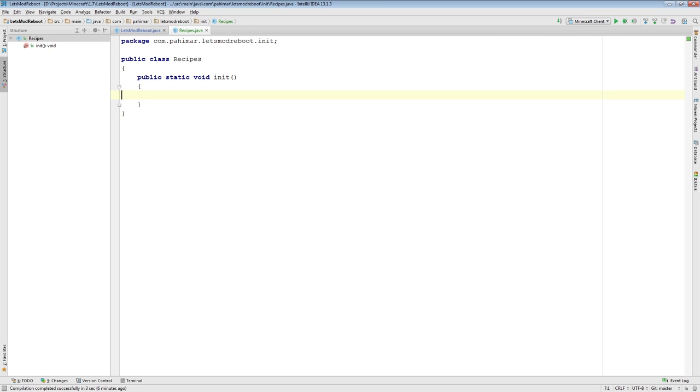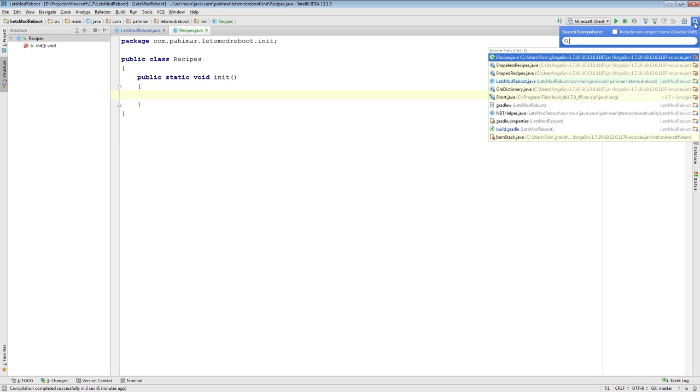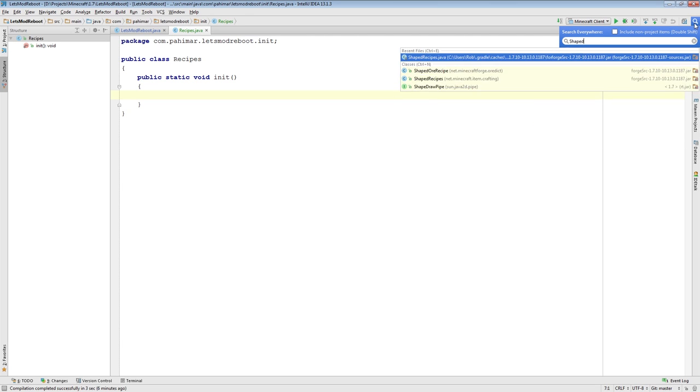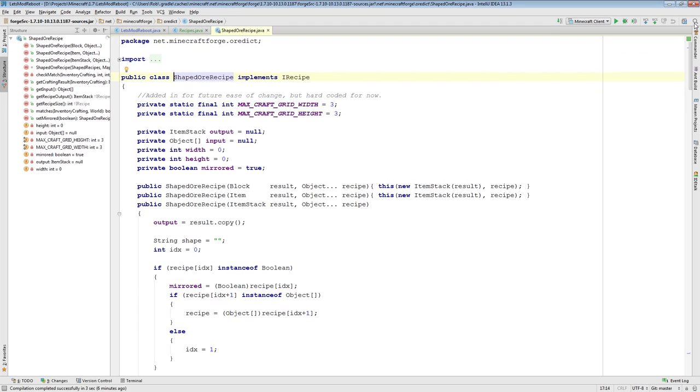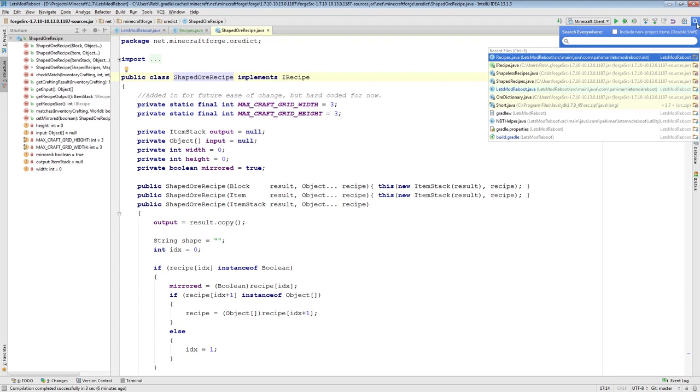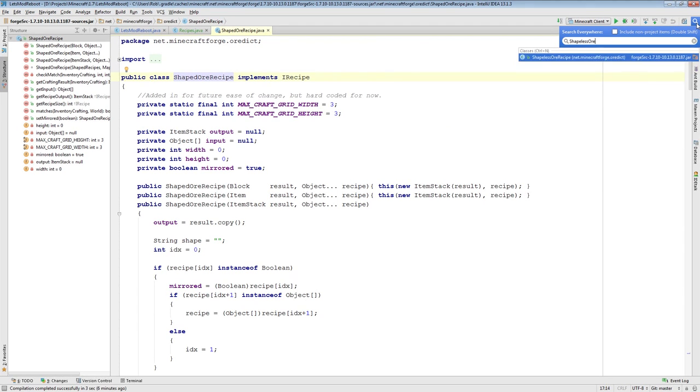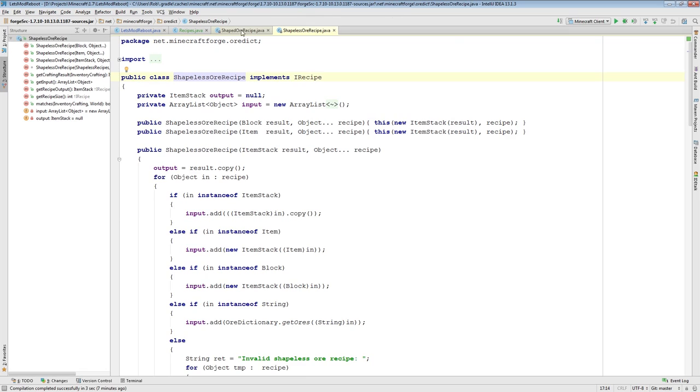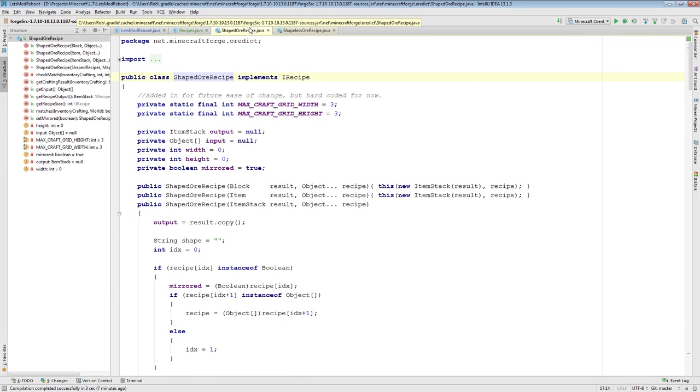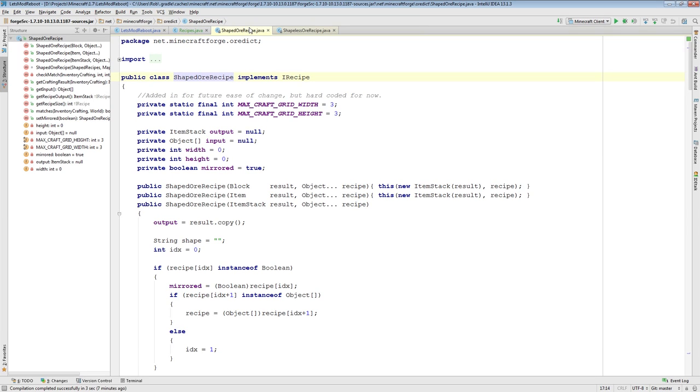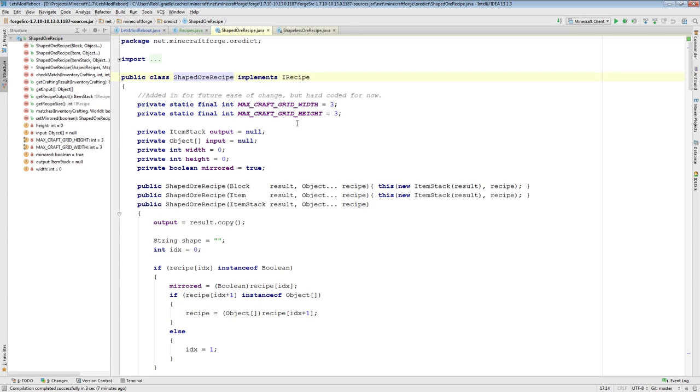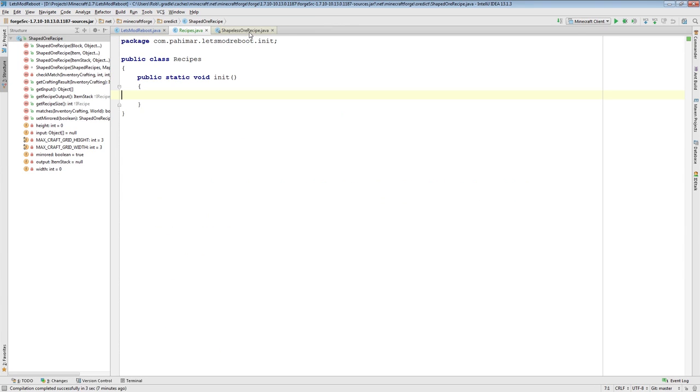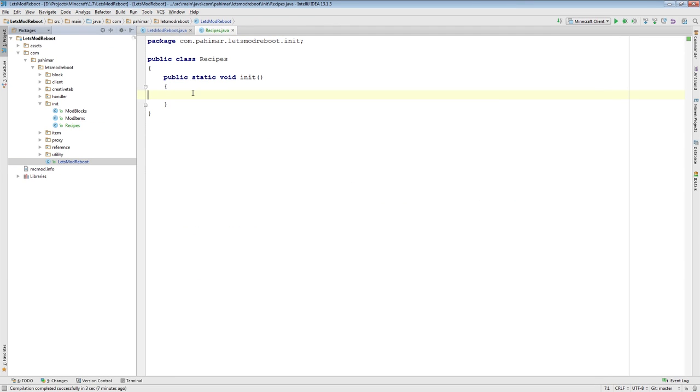Something else I want to show as well is, so we have shaped recipes and we have shapeless recipes. Minecraft Forge introduced the OR dictionary. And similarly, we have shaped OR recipe and we have shapeless OR recipe. So these are very similar to shaped and shapeless. The difference being is that you can actually specify an OR dictionary entry for your recipe. Once again, if you want to look through the source, you can just look up shaped OR recipe and shapeless OR recipe.